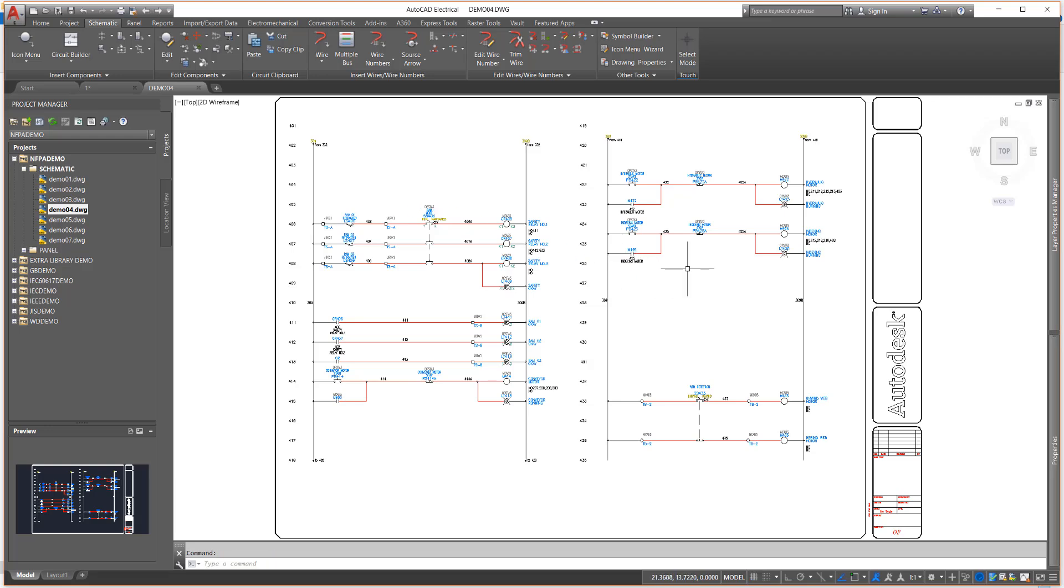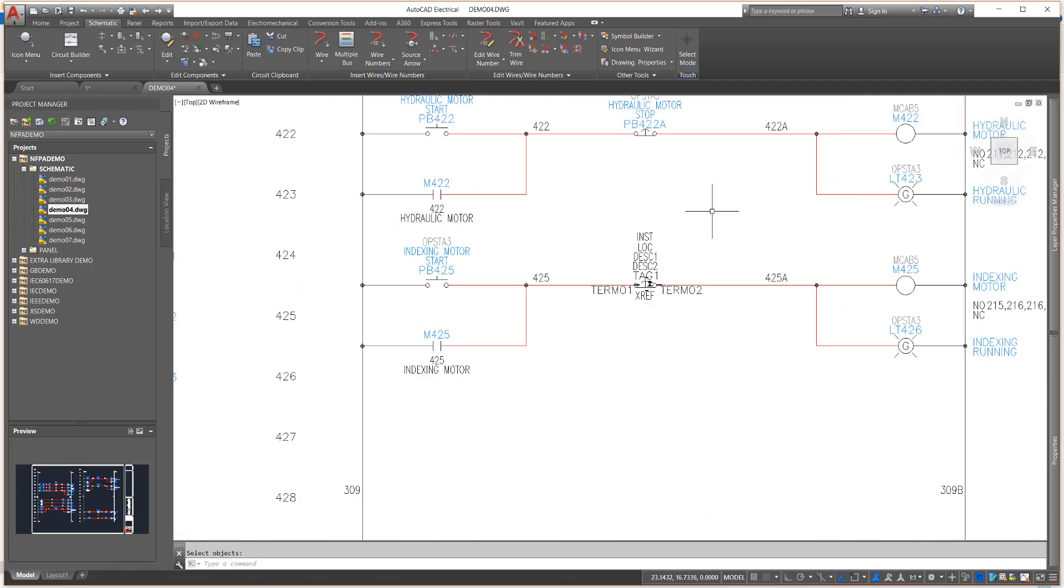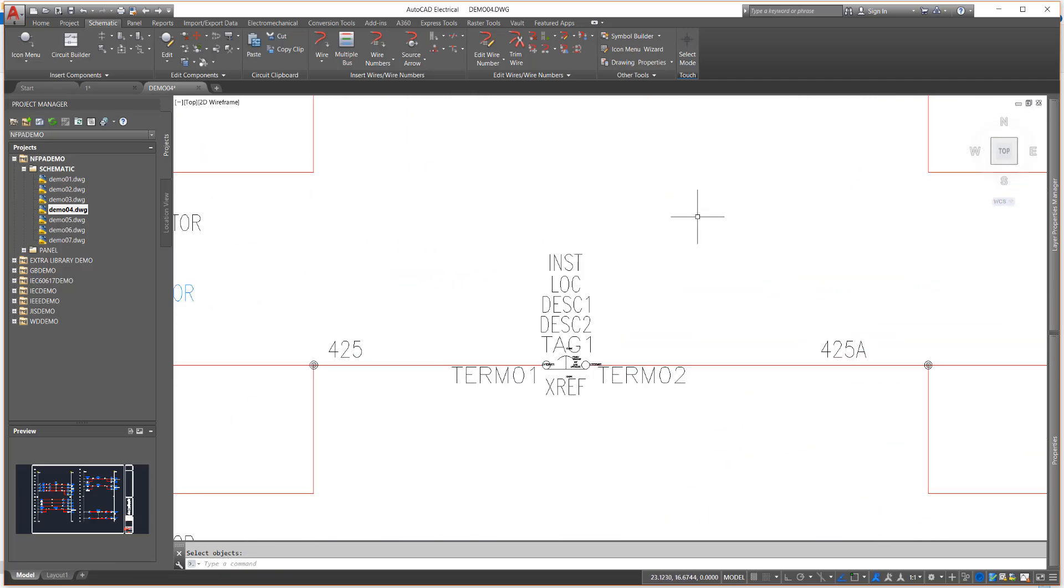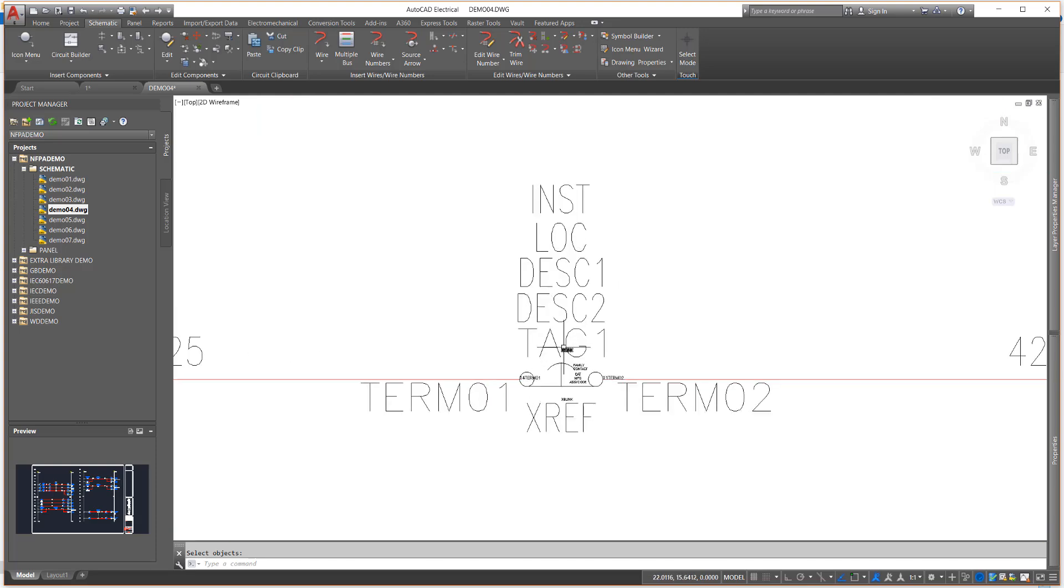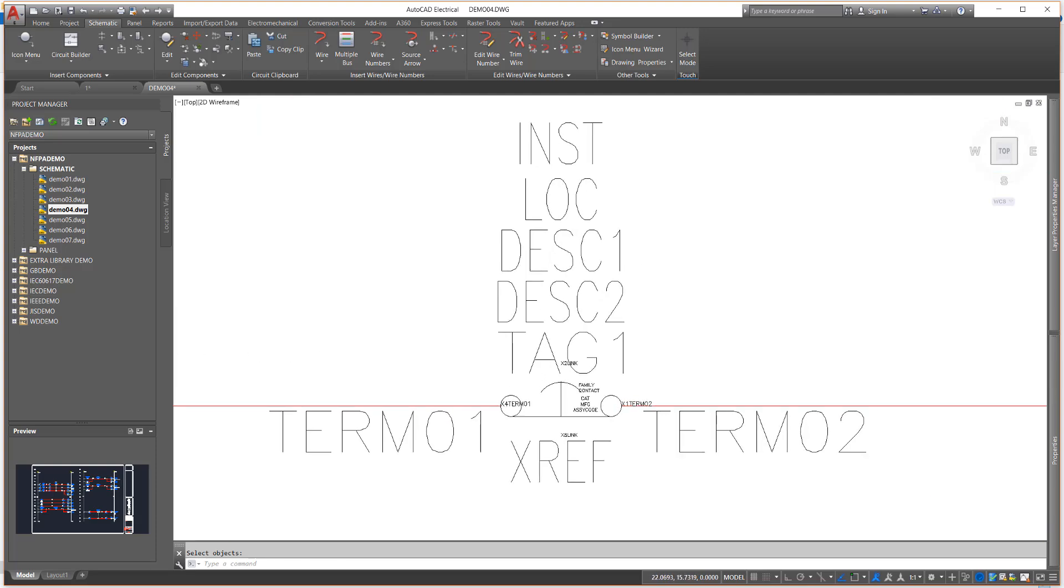I will explode PB425A so that we can look at a typical push-button symbol to see what attributes are inserted and where. And don't worry, I will undo the explosion when we are done looking.